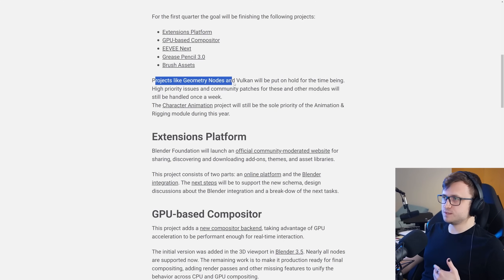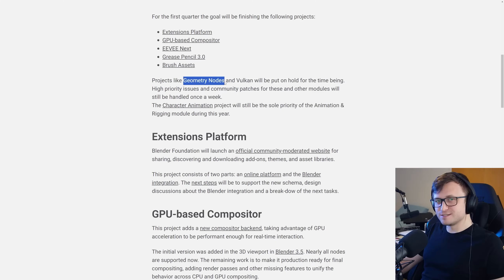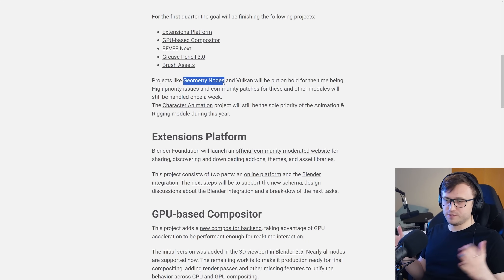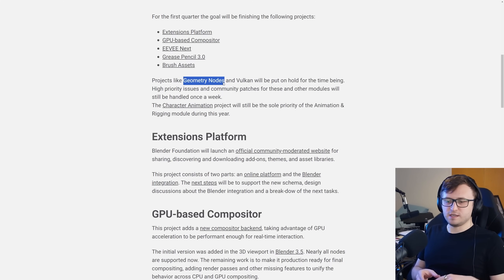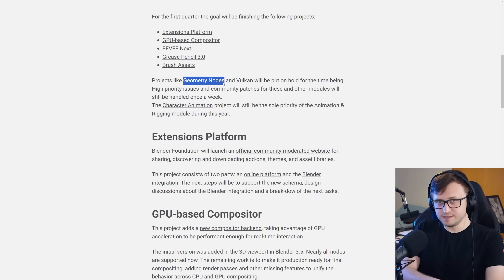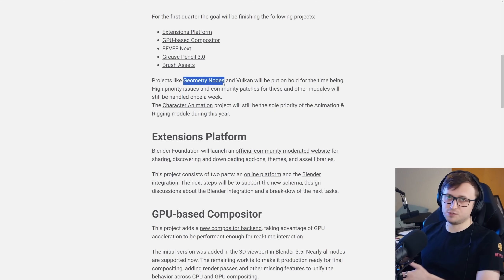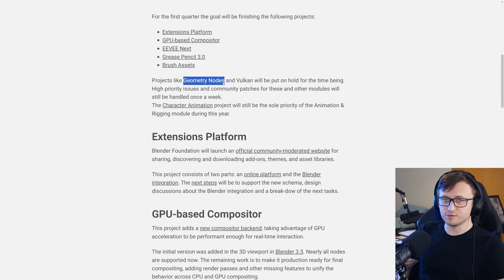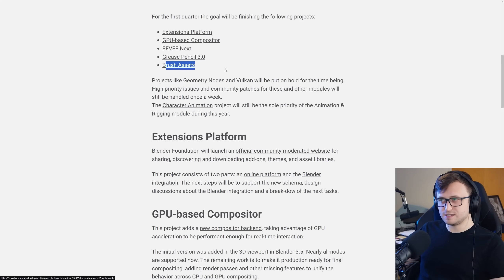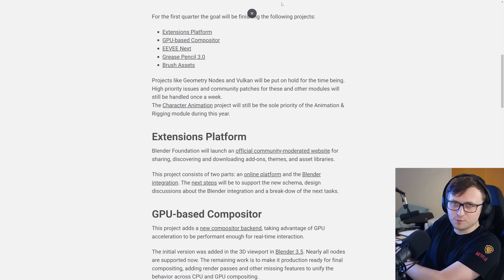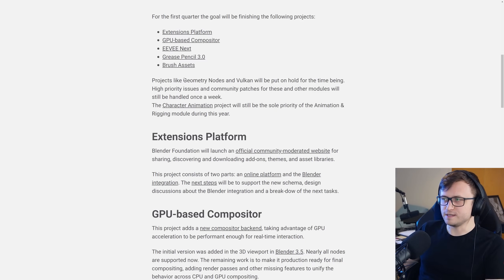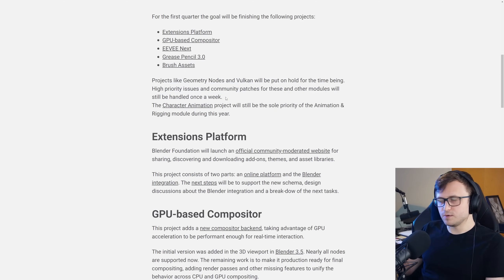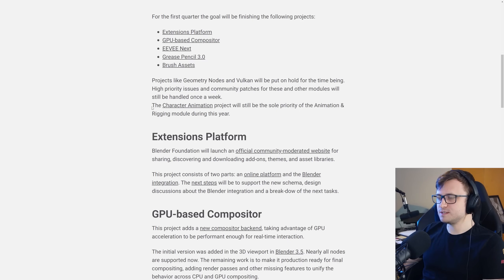Projects like Geometry Nodes and Vulkan will be put on hold for the time being. That's the controversial bit, sorry everyone. Geometry Nodes still needs a lot of work done to it and it feels like we're already kind of on a roll with it. It'd be a shame to stunt it right now especially when it's getting a lot of attention. So it does seem like a weird one to stop especially when compared to things like Brush Assets or the extensions platform. High priority issues and community patches for these and other modules will still be handled once a week. So that's fine. Not completely abandoned.